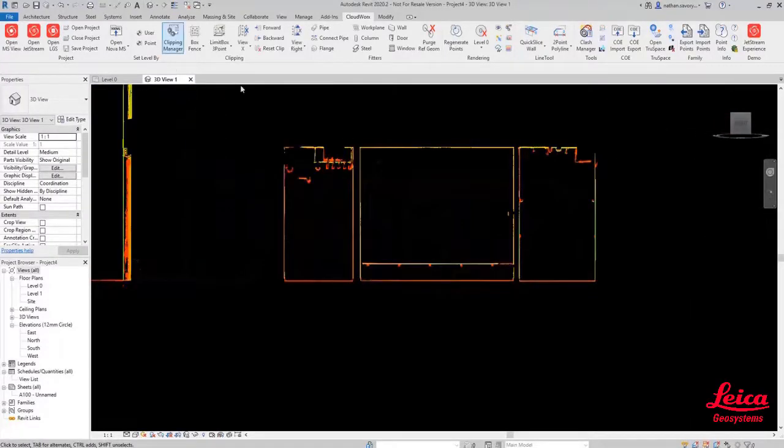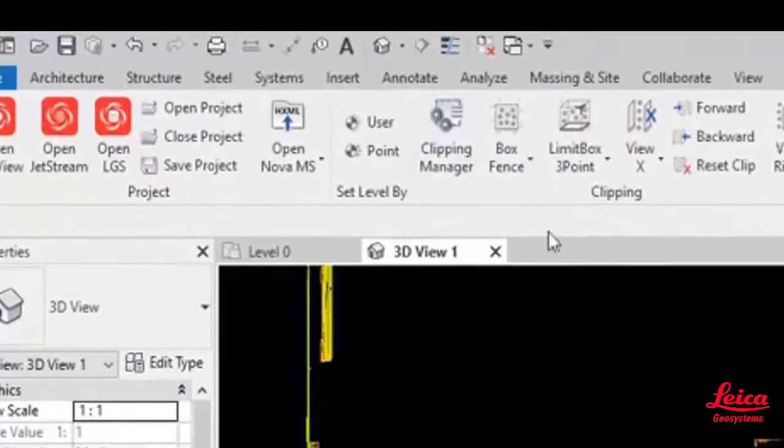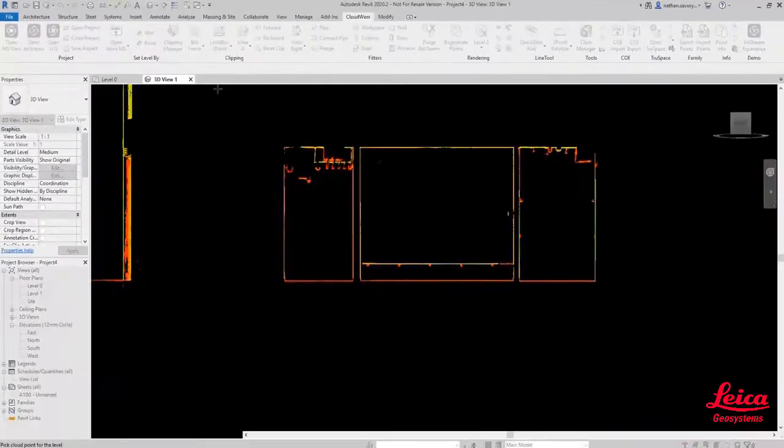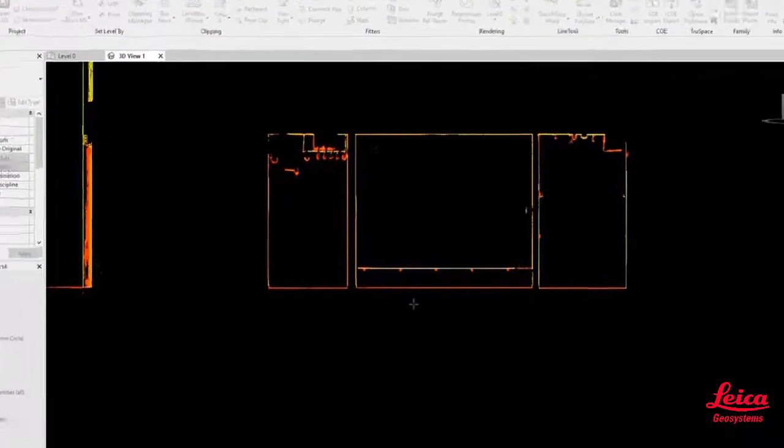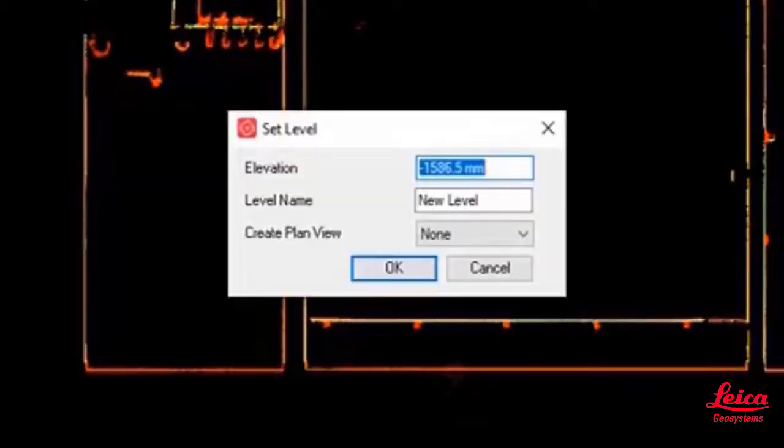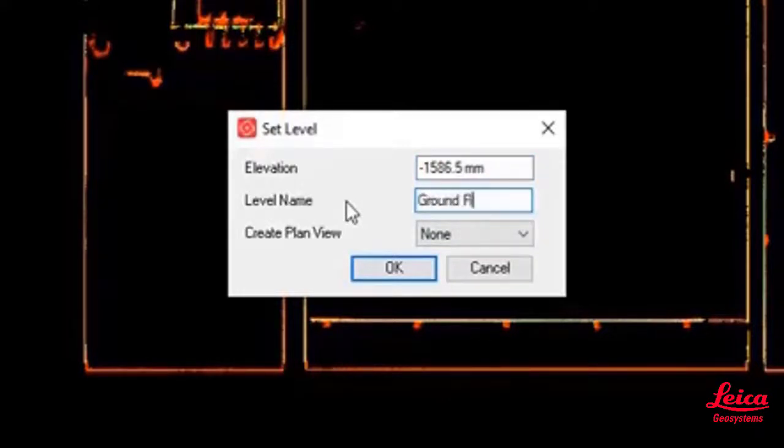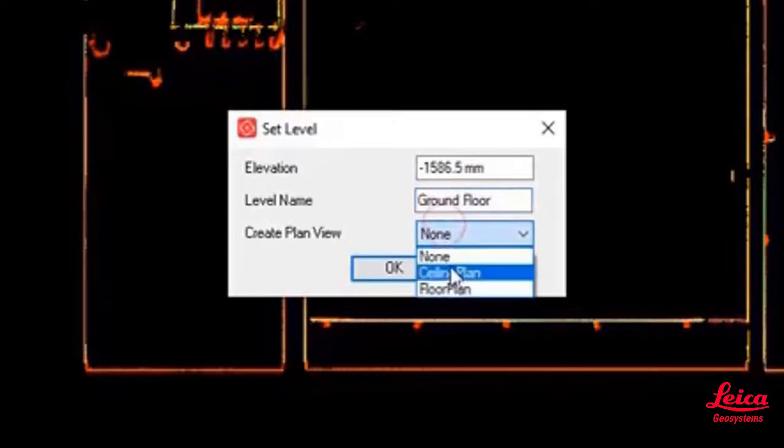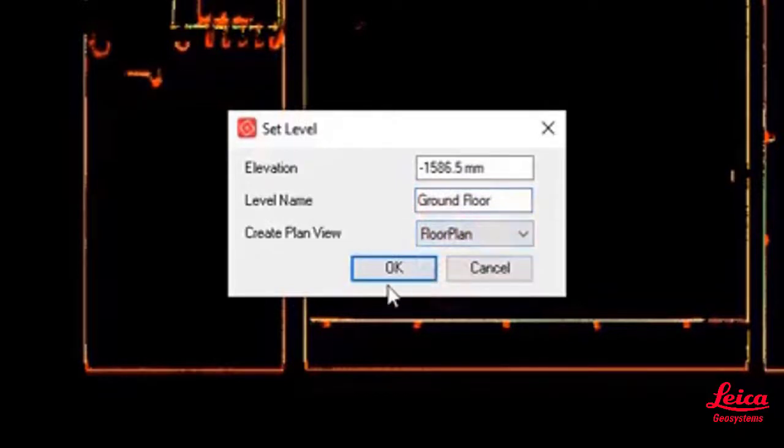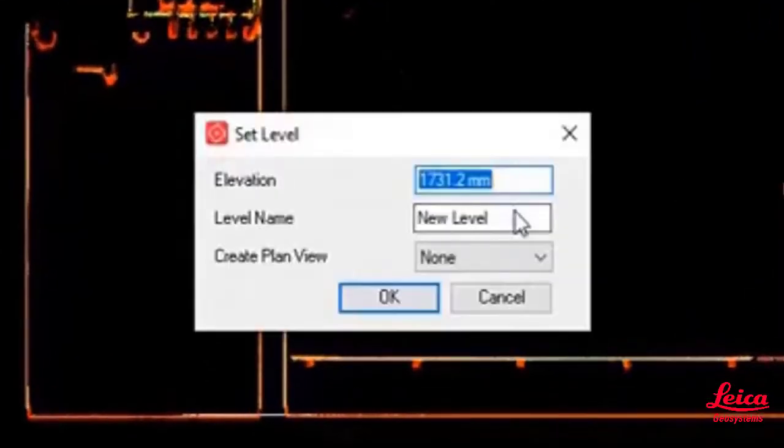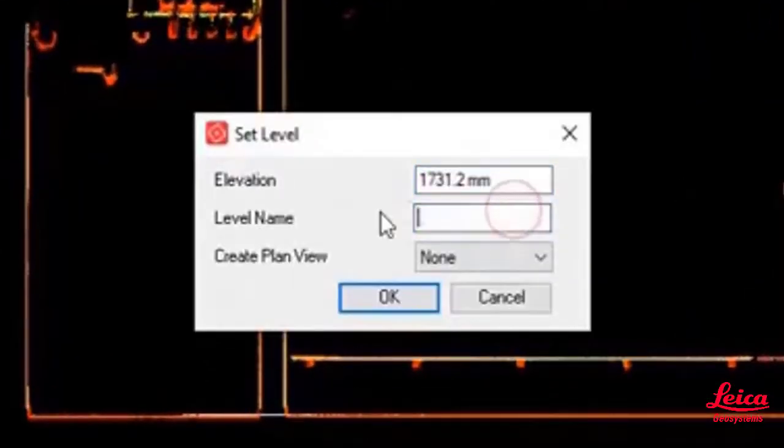Now we're going to use a really cool function called setLevelBy, and in this instance we're going to use it by points. We're actually going to use the point cloud to set the construction level. Here we're going to put in ground floor, and then we can create a plan view that will be stored all within the Revit hierarchy.